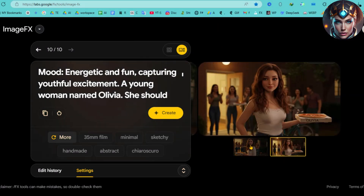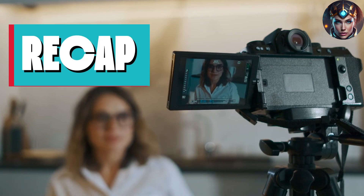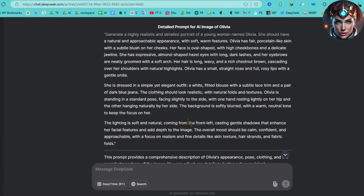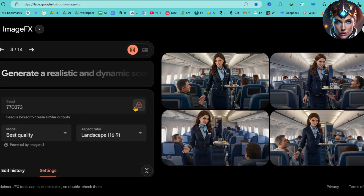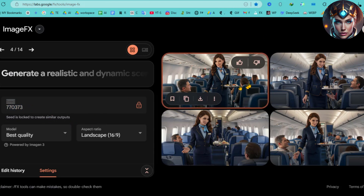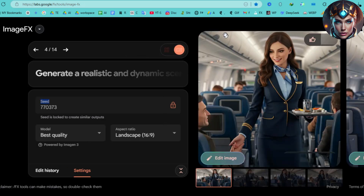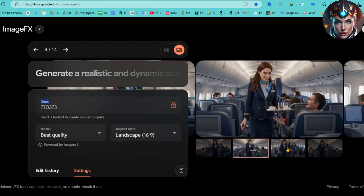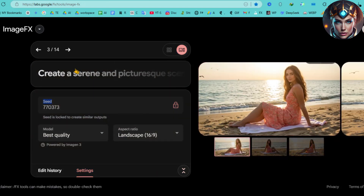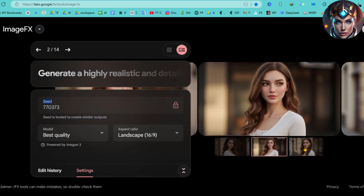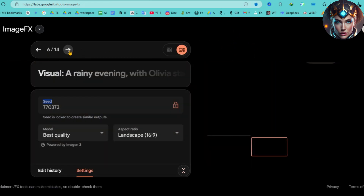Now that we've created a fully consistent AI character, let's quickly recap the key takeaways so you can apply this method flawlessly. First, always start by creating a detailed character profile in DeepSeek — this sets the foundation for consistency, and the more specific you are, the better your results will be. When generating images in Google ImageFX, make sure to lock the seed number — this is the most important step, as it ensures every future image maintains the same facial features, outfit, and overall identity. Always keep your base character description the same across all prompts; never change the core description of your character. Combining this technique with storytelling unlocks endless creative possibilities, whether you're making digital comics, animations, or social media content.